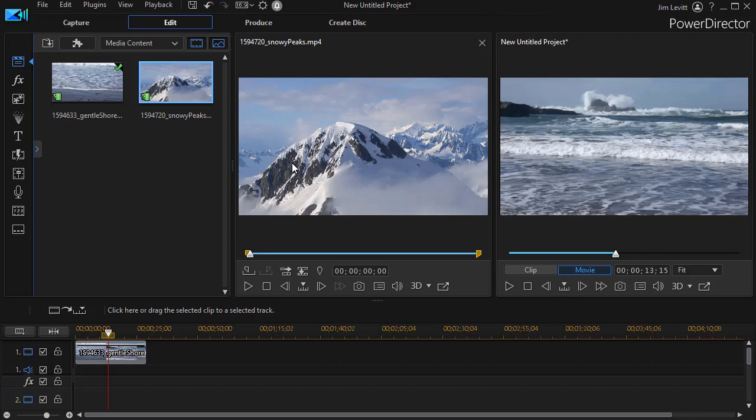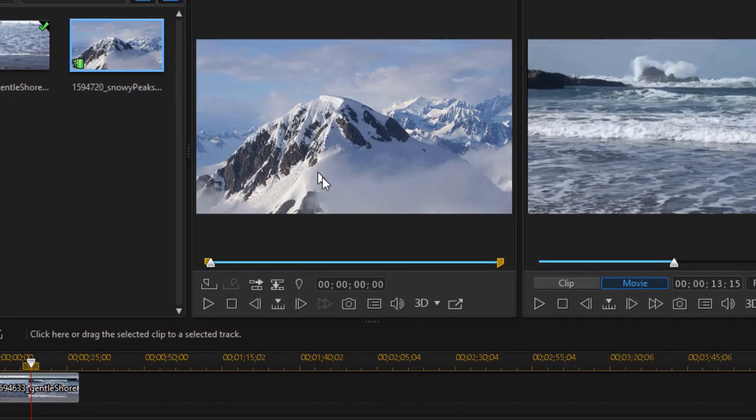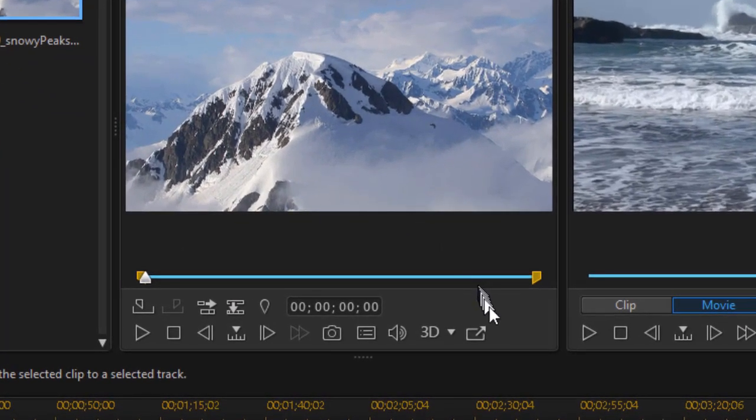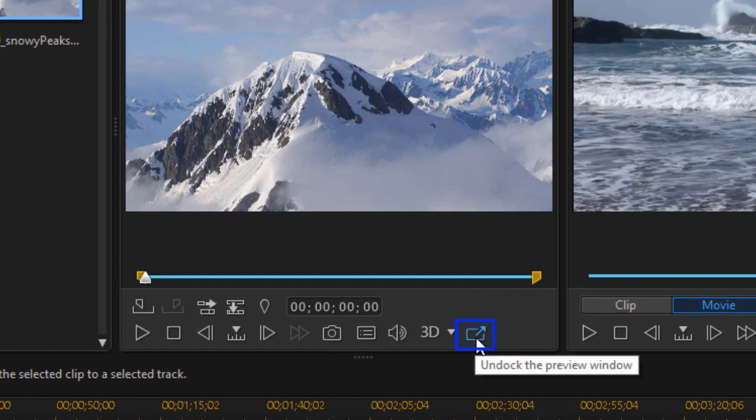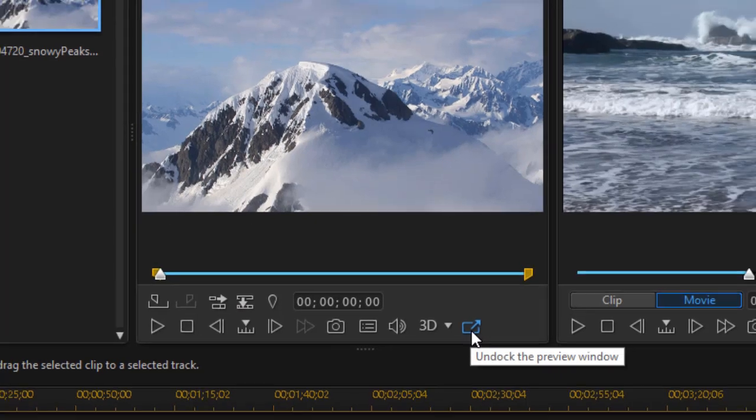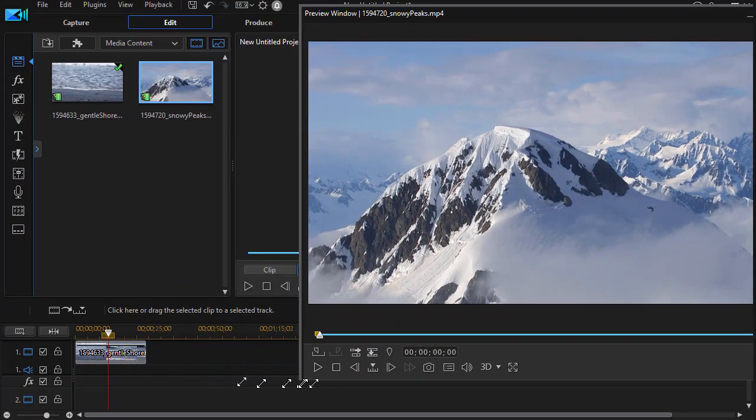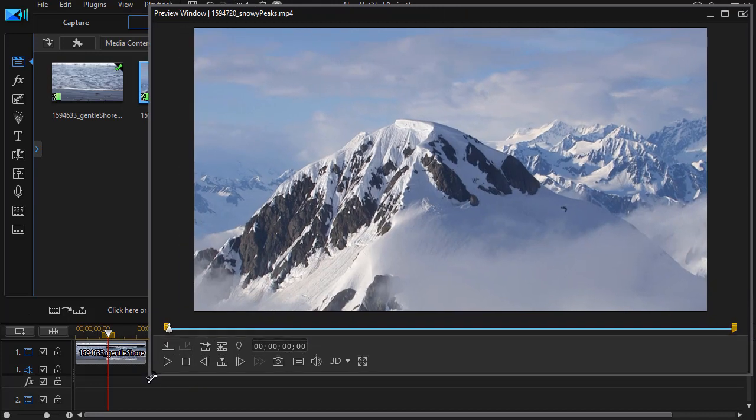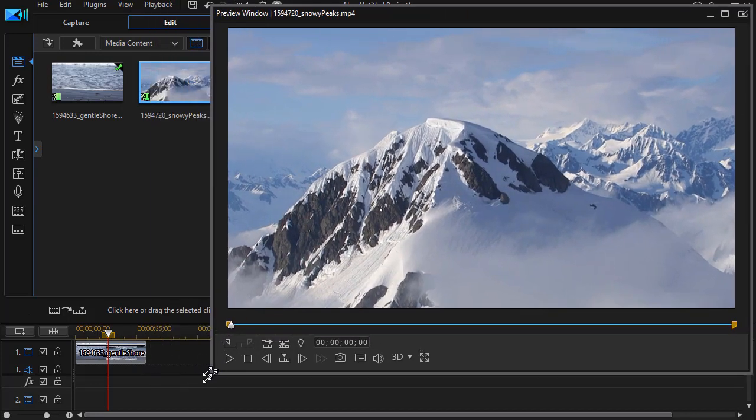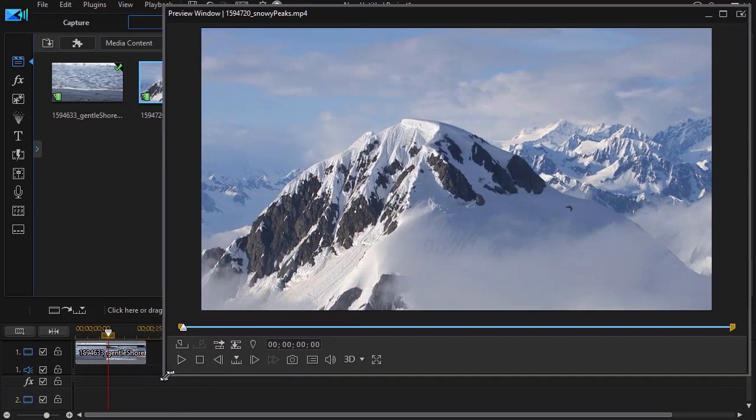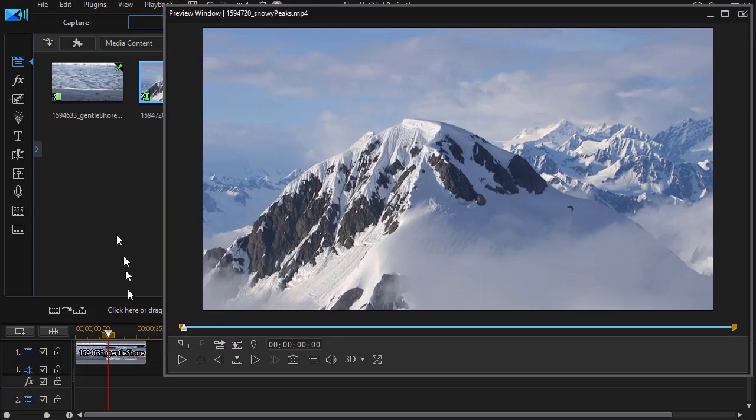One thing I like about this tool is it's dockable. So in this case I'm going to click on the rectangle with the arrow pointing to the upper right and I'm going to undock this particular panel and you can make it any size or shape that you like when you're working on it in CyberLink PowerDirector.